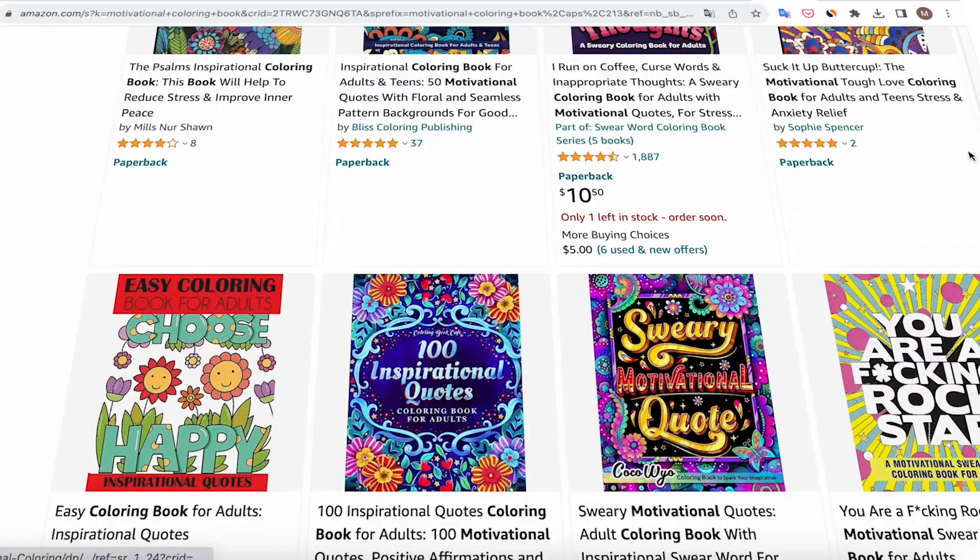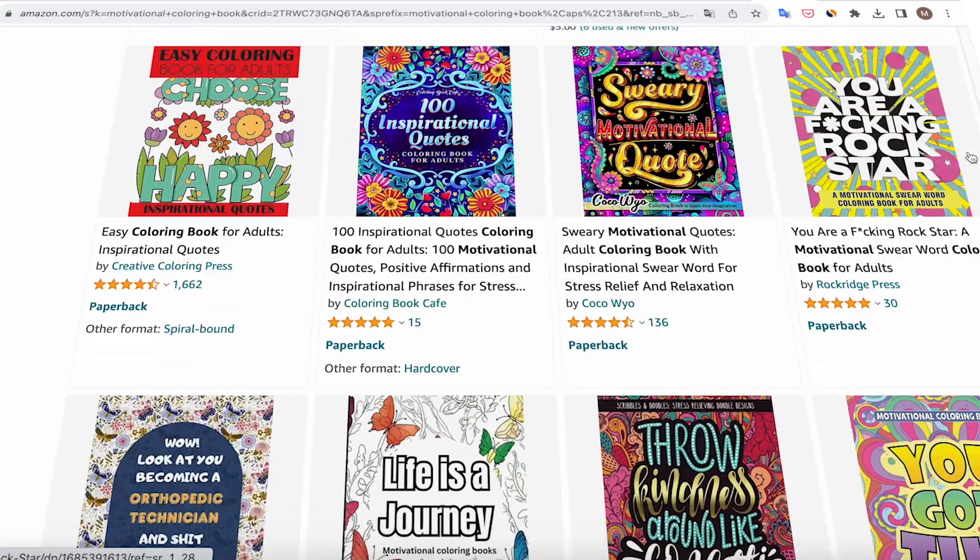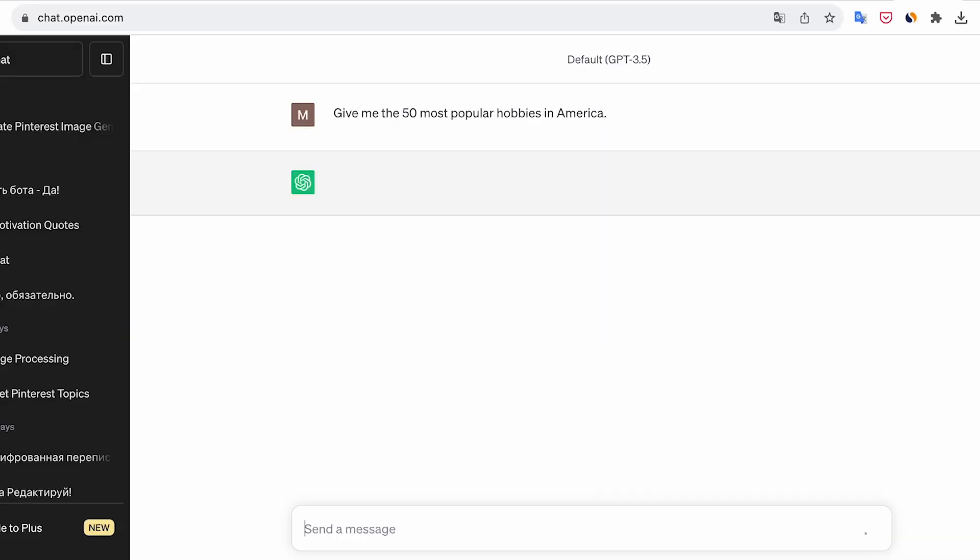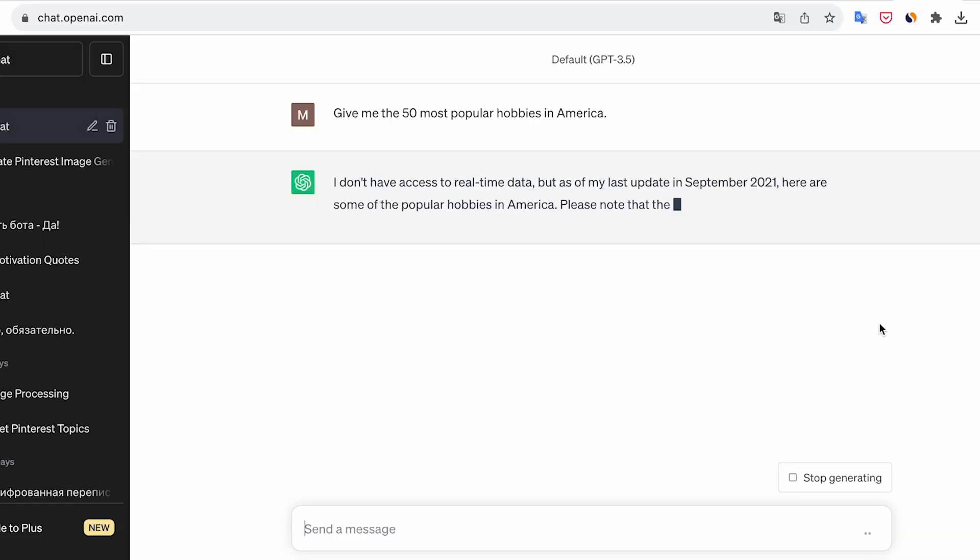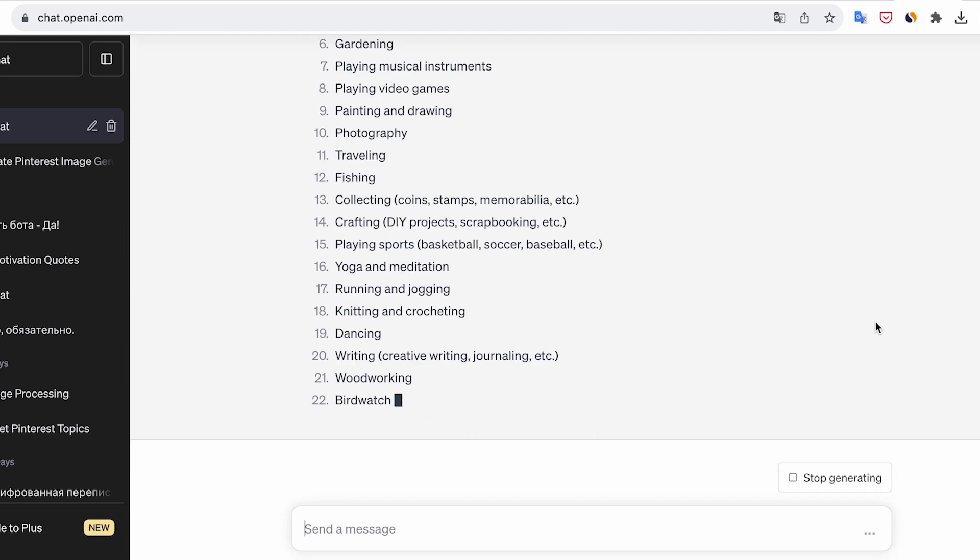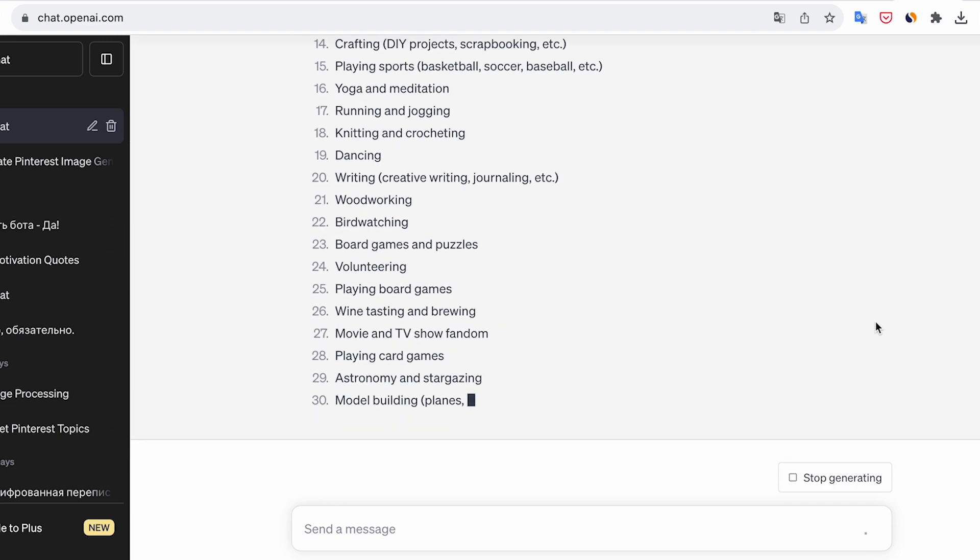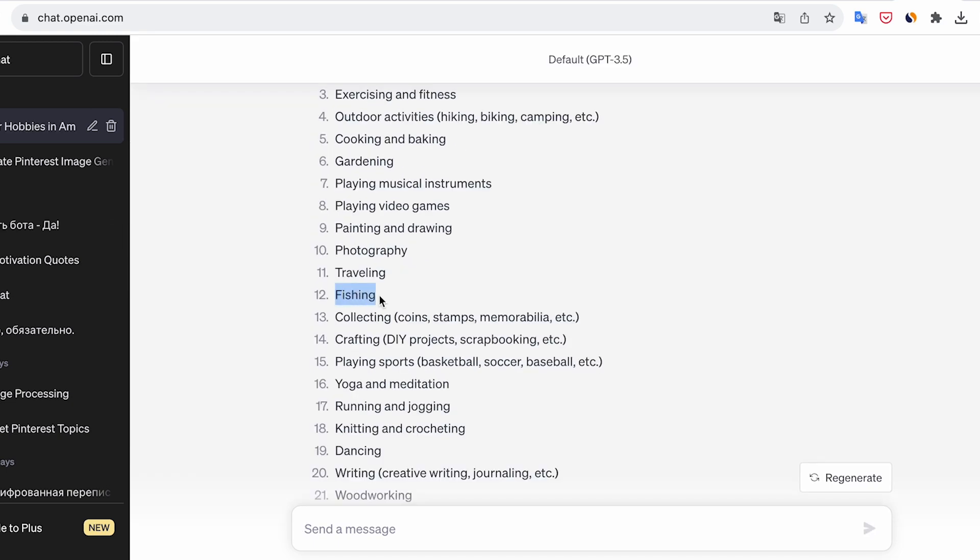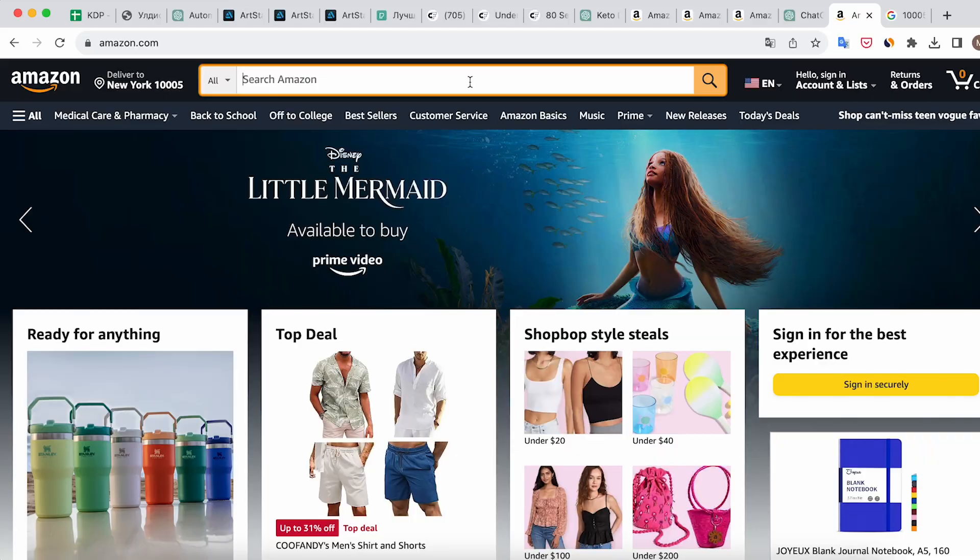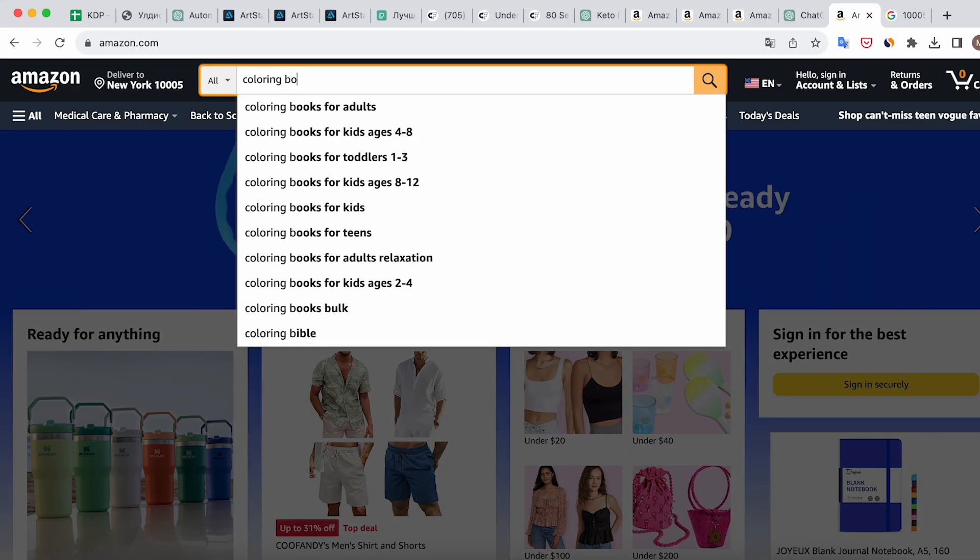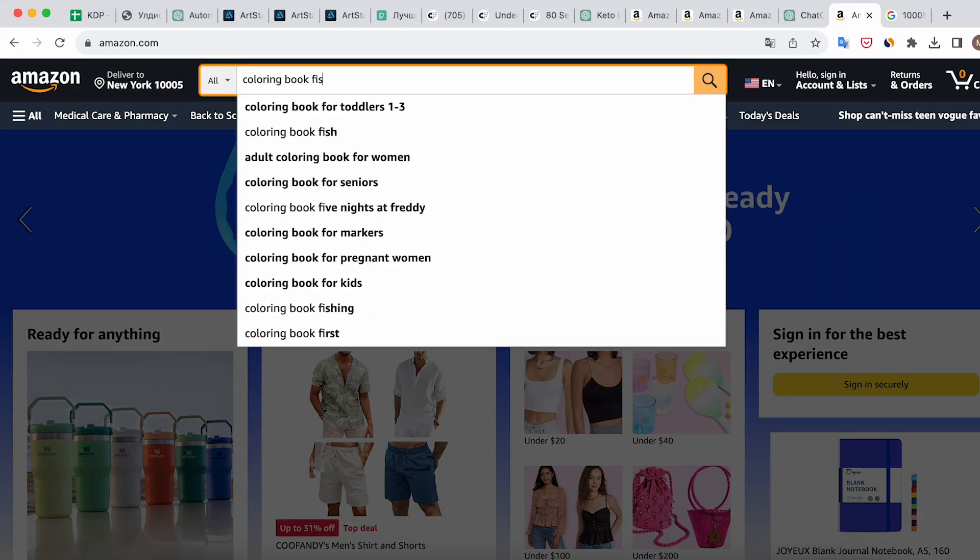So look for smaller niches where you're more likely to make sales. How do you find these niches? Let me show you one way. Go to ChatGPT and ask it to provide you with the 50 most popular hobbies. These are all potential niches. Let's consider the fishing niche. Now head over to Amazon and enter the initial query coloring book fishing.